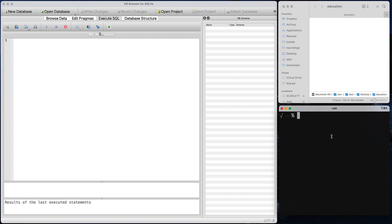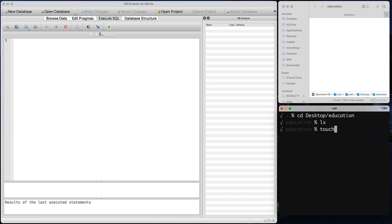As we mentioned in class, this is simply an empty file. I'm going to go ahead and do so within that Education folder. I'm going to move here from Desktop to Education, and now that I'm in it, I'm simply listing my files — as you can see, there are no files. Now I'm going to go ahead and create that empty file, and I'm going to call it education.db.